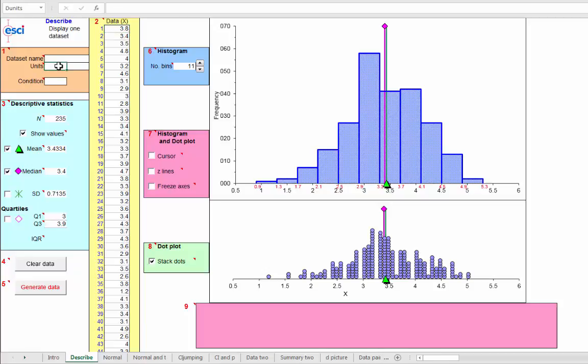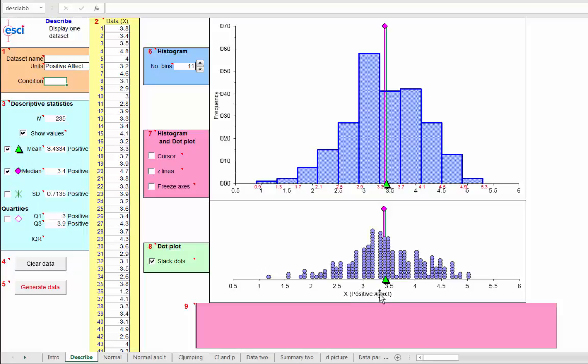So we could type in here that this is positive affect. And we could type in a name for the data set. And here we are, positive affect. So that's a brief look at a few more facilities, a few more things you can do within the describe page.